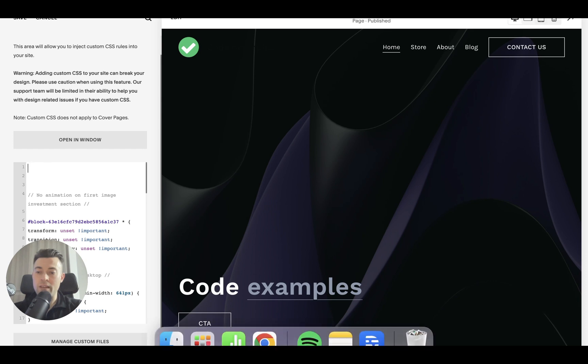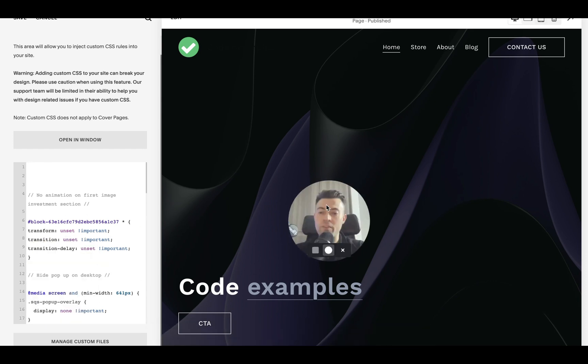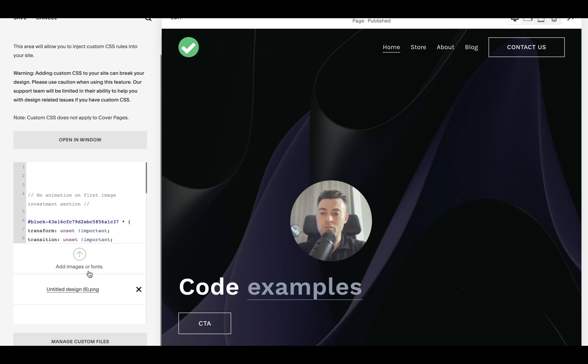If you need to add in custom files to reference in your code then just click on manage custom files and then you can upload these here.